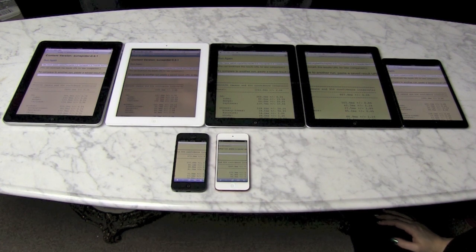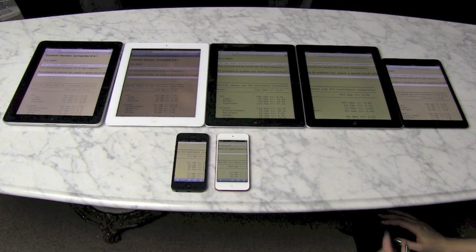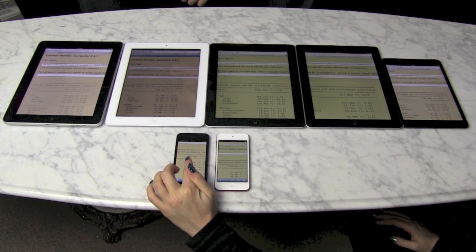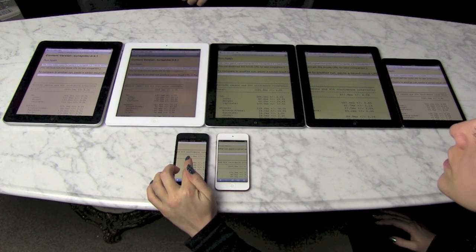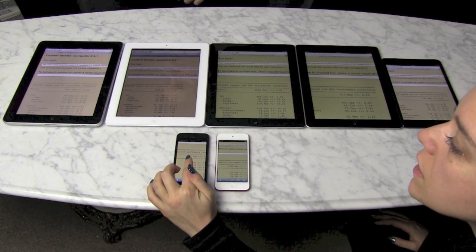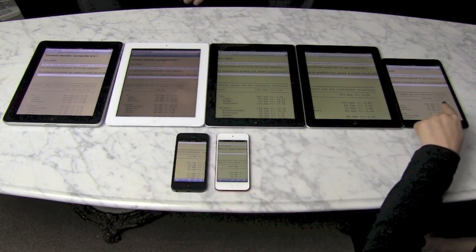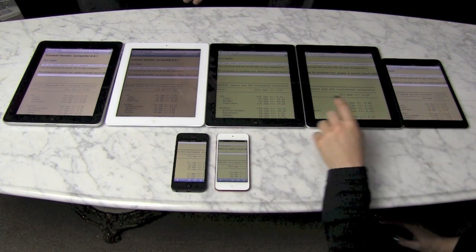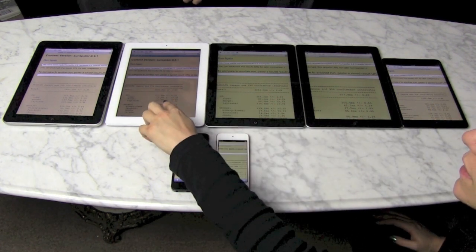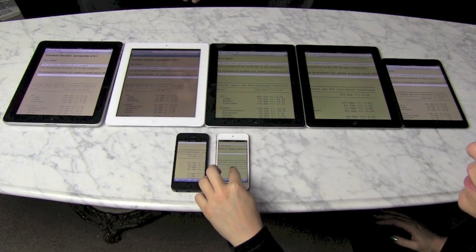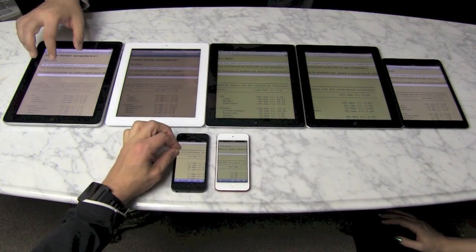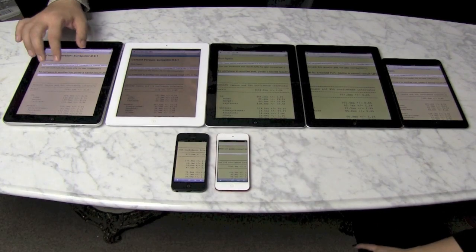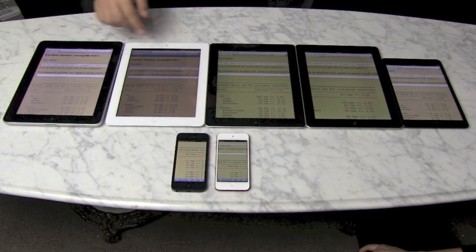The Sunspider results: iPad 4 scored 789, iPhone 5 scored 973, iPad mini scored 907, iPad 3 scored 1467, iPad 2 is 1555, iPod touch 5 is 1840, and the original iPad is 2883.